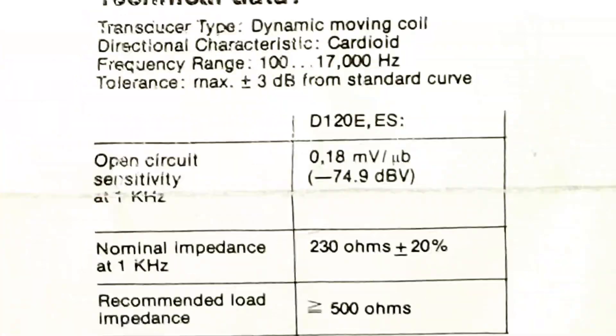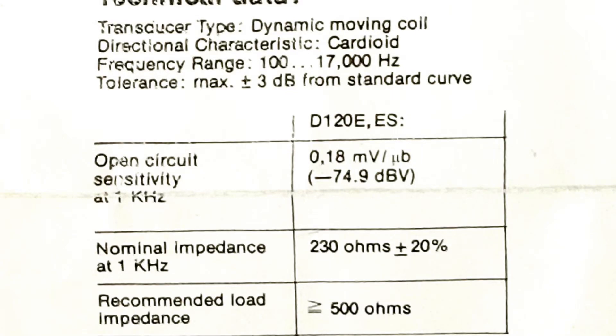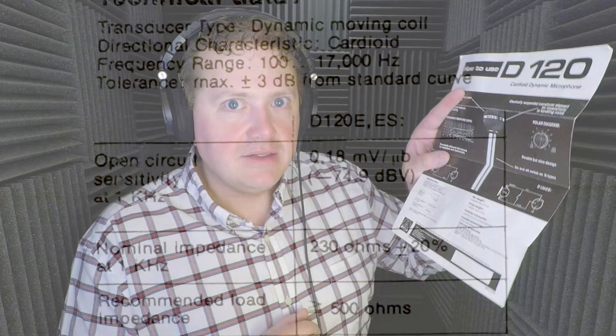You've heard me tease it twice now, so I'm going to go ahead and show you the old school microphone specification sheet. And what we're going to be looking at is the sensitivity, listed as 0.18 mV per microbar or negative 74.9 dBV. Negative 74.9.